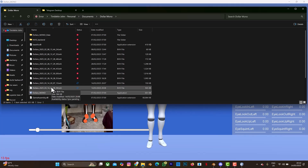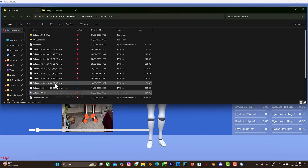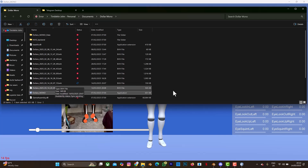Today's date is the 14th of March, so this is the BVH file dated 14th March. Now what we need to do is retarget this animation in Blender. Let's go to Blender.